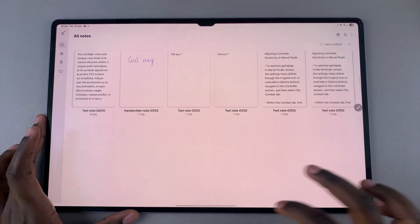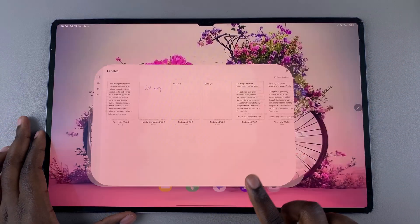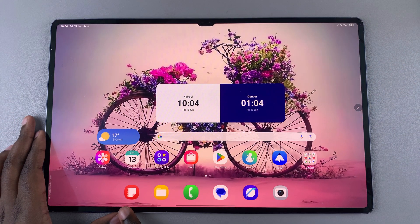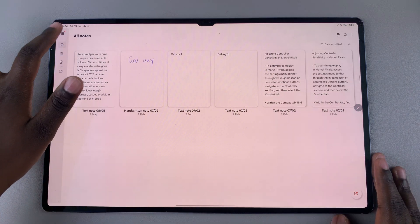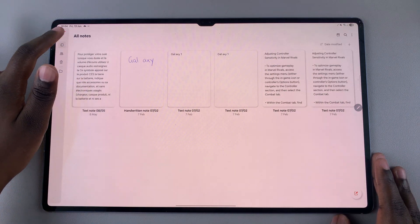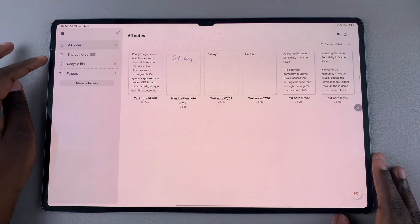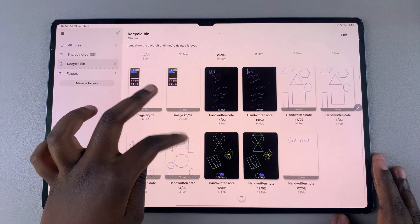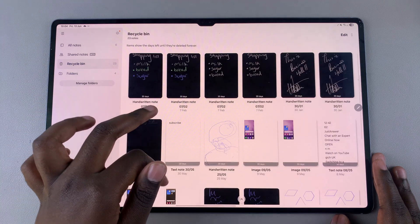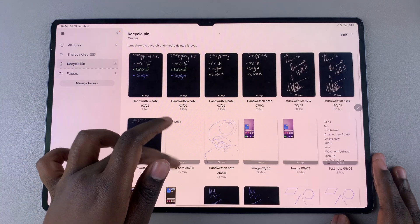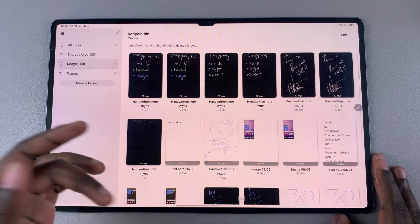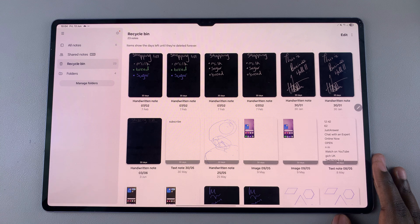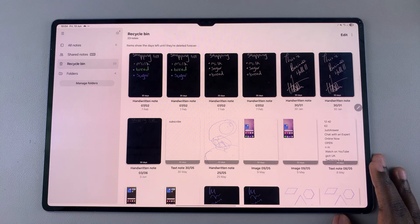Simply open the Samsung Notes app, then open the menu and select Recycle Bin. You should see all the notes that you've deleted within the last 30 days. Bear in mind that after a 30-day period, they are permanently deleted from your tablet.